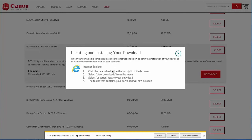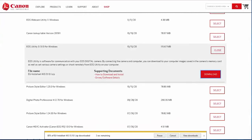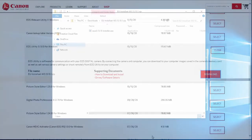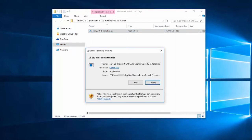Please note, the instructions on this window may differ depending on the browser you're using. A small window will also appear at the bottom of your browser with information about your download. This may take a few minutes. Click open to access the EOS utility installer. A window will appear with the EOS utility installer. Double click the file, and then click run to begin the installation.